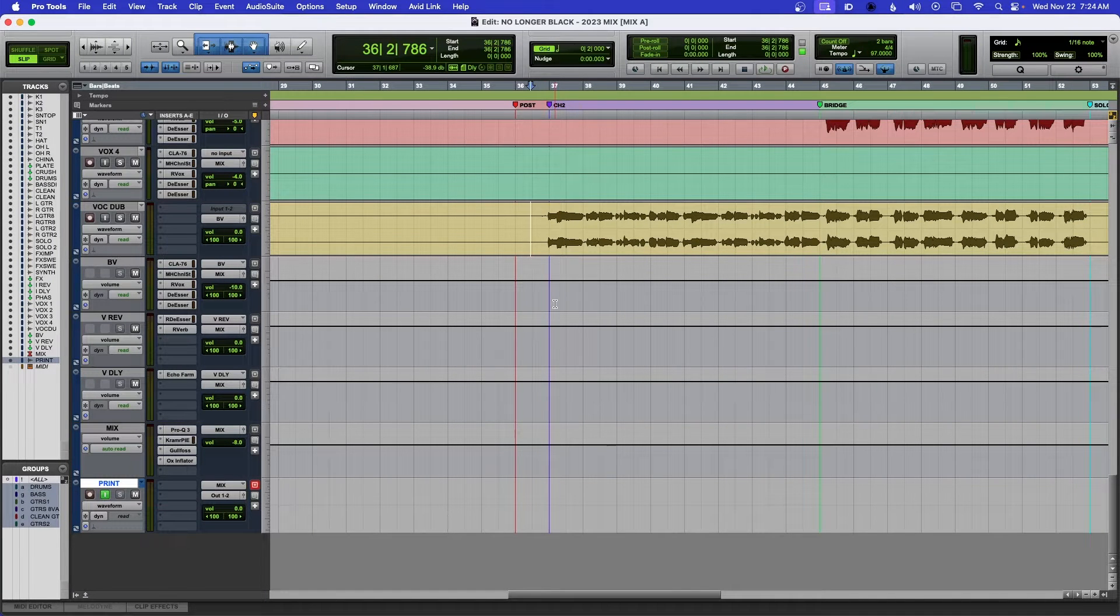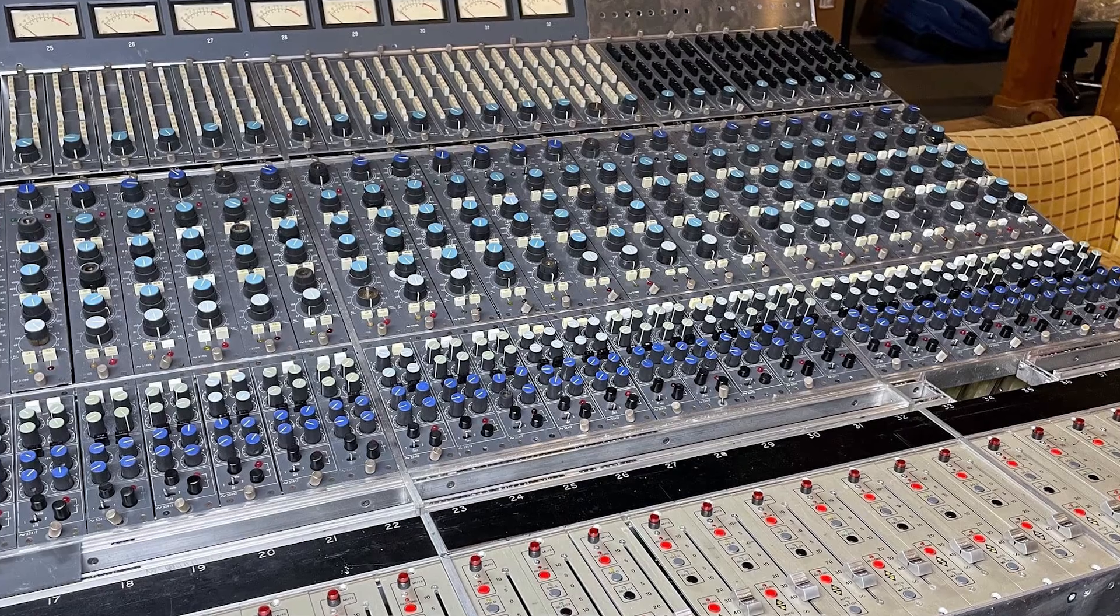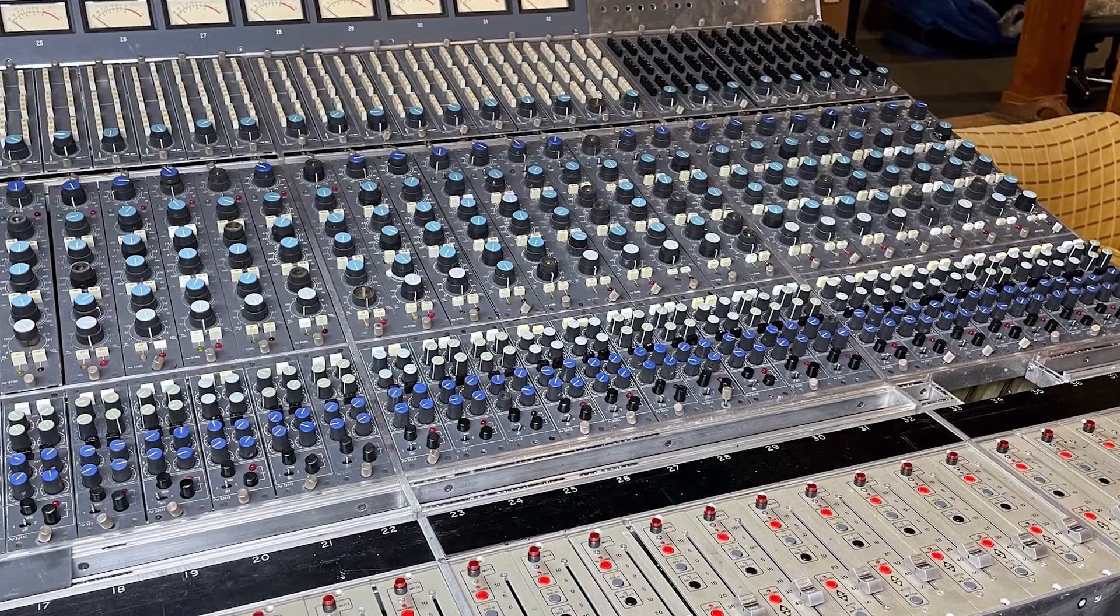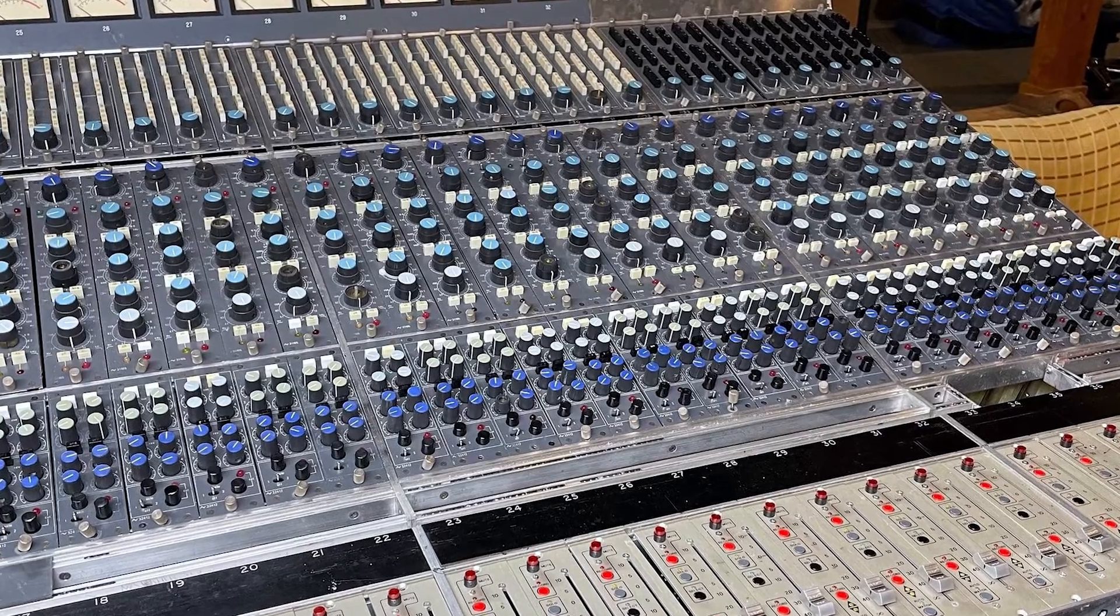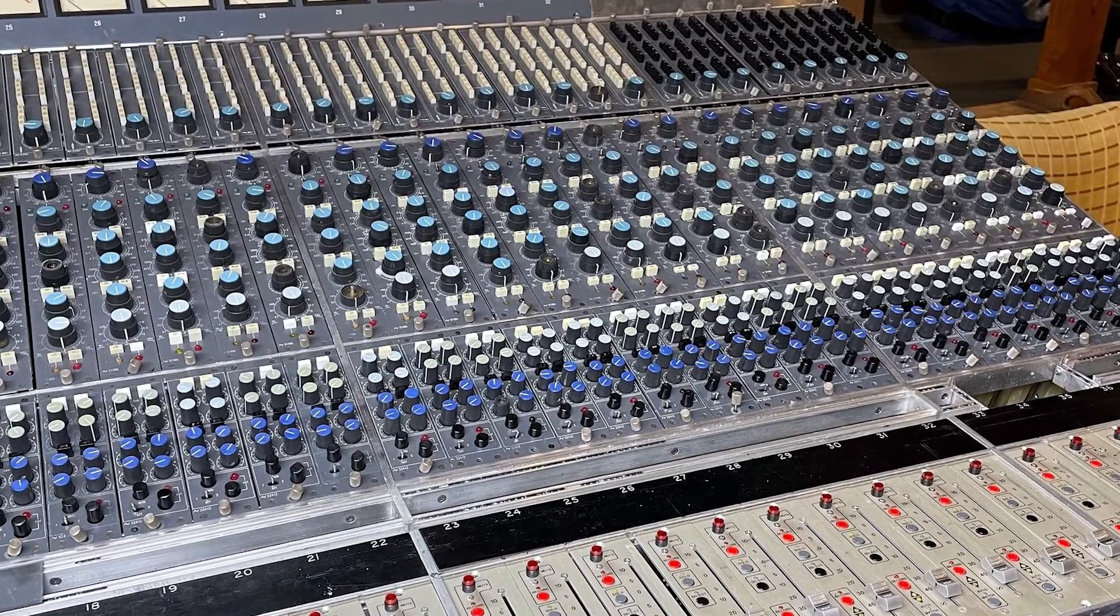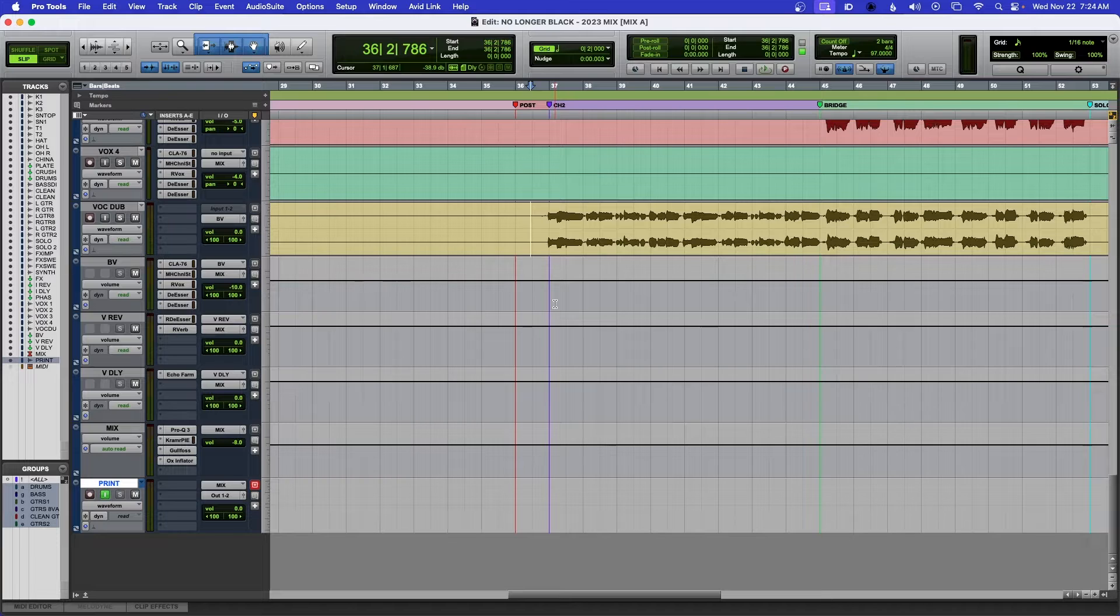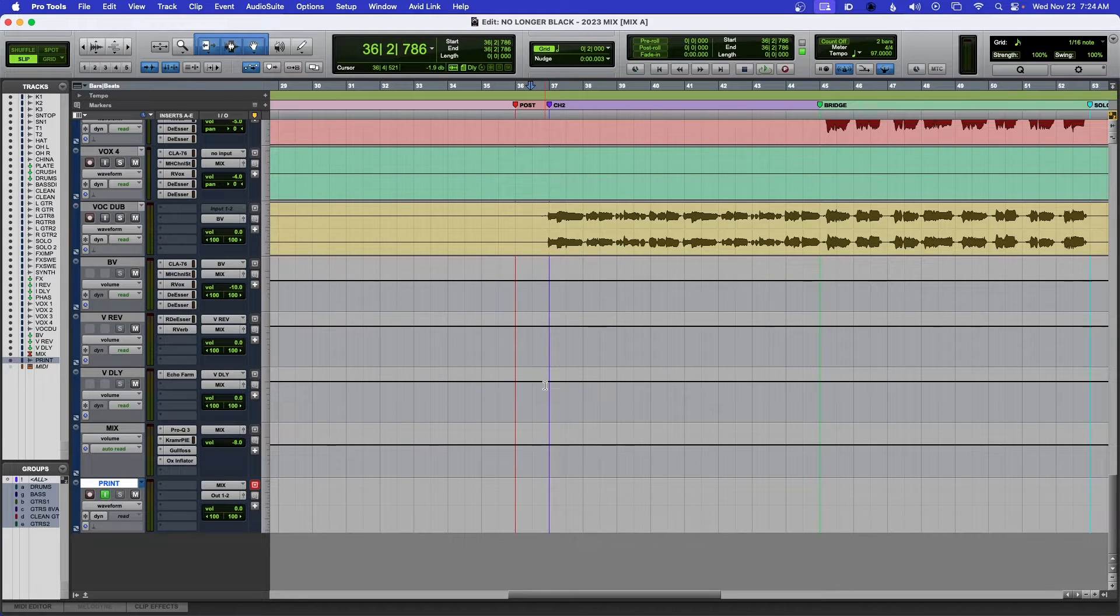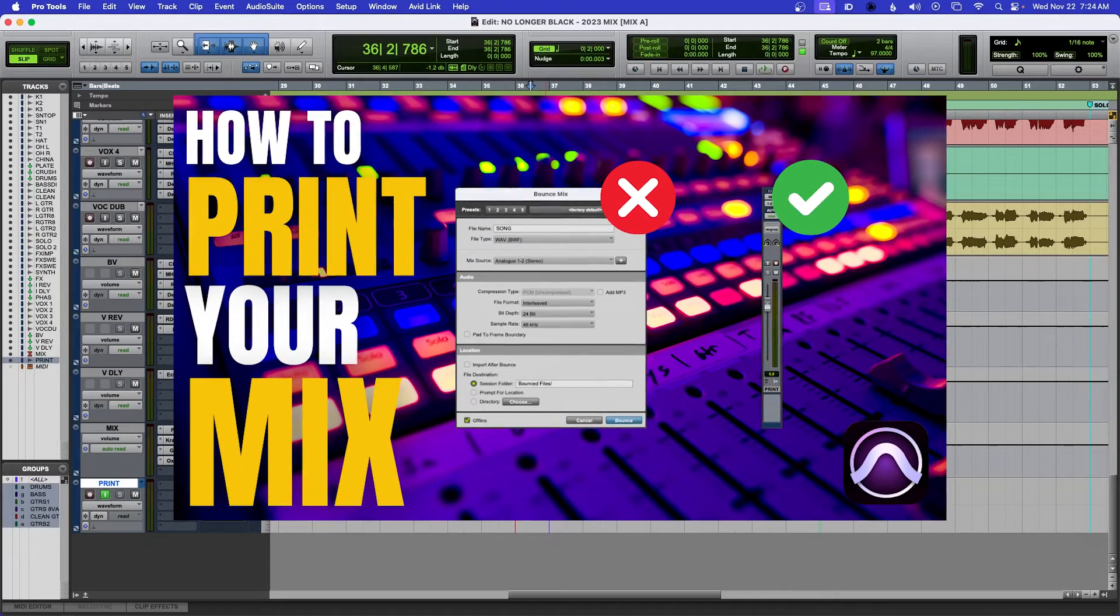I would just bounce it like this, but I like to print my mix. Why? I think A, because I come from the analog world, and B, I feel that I have more control of it. I go into more details in my other video, so if you'd like to use this way of printing your mix instead of bouncing your mix, go check out that video. I'll leave the link in the description below.